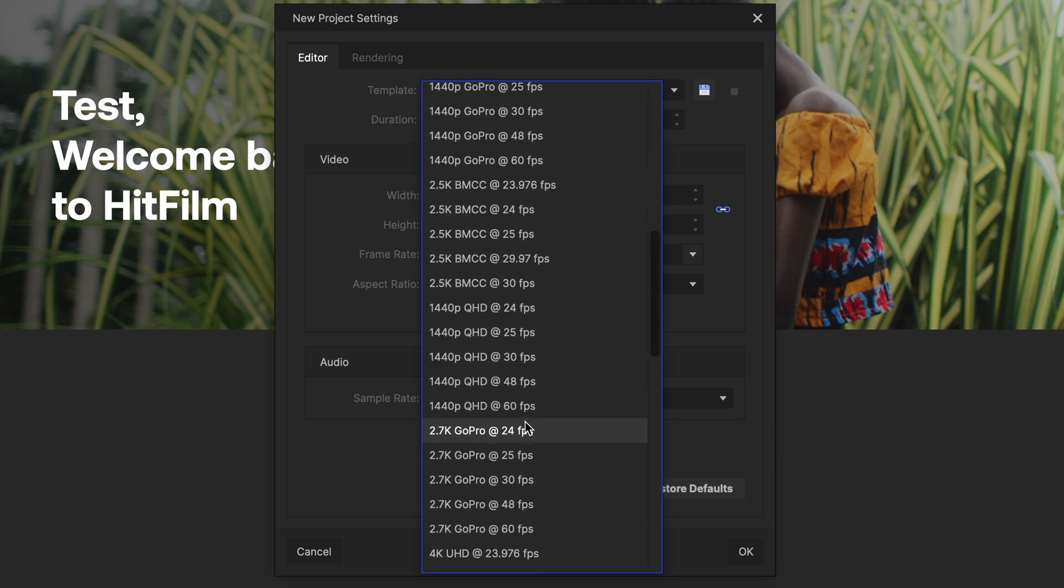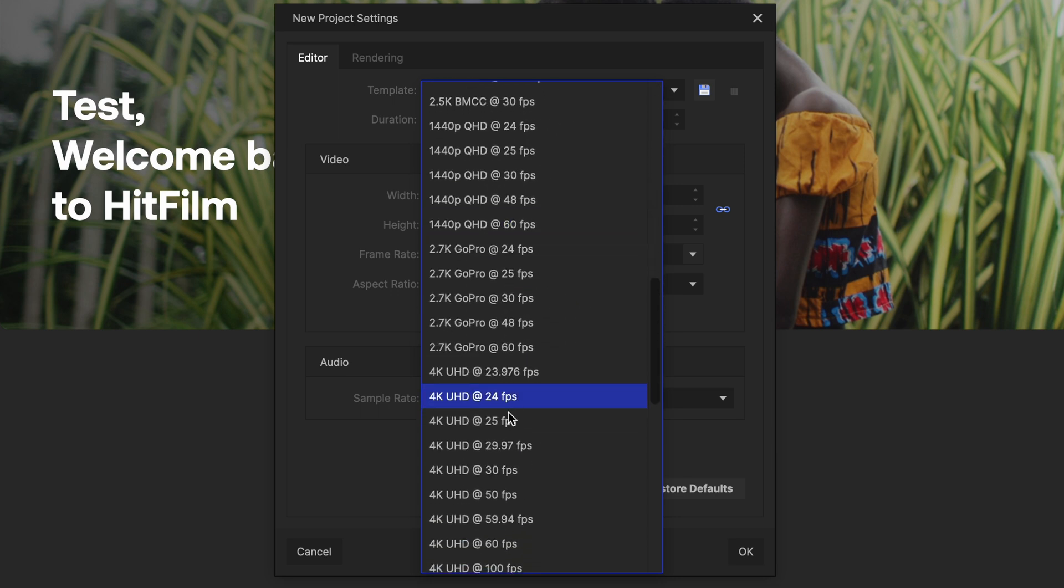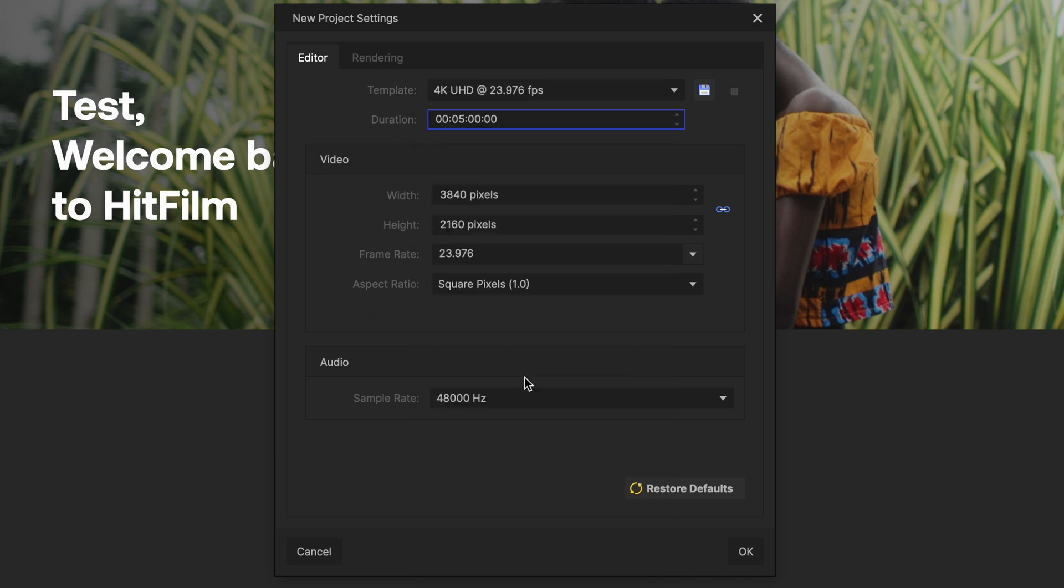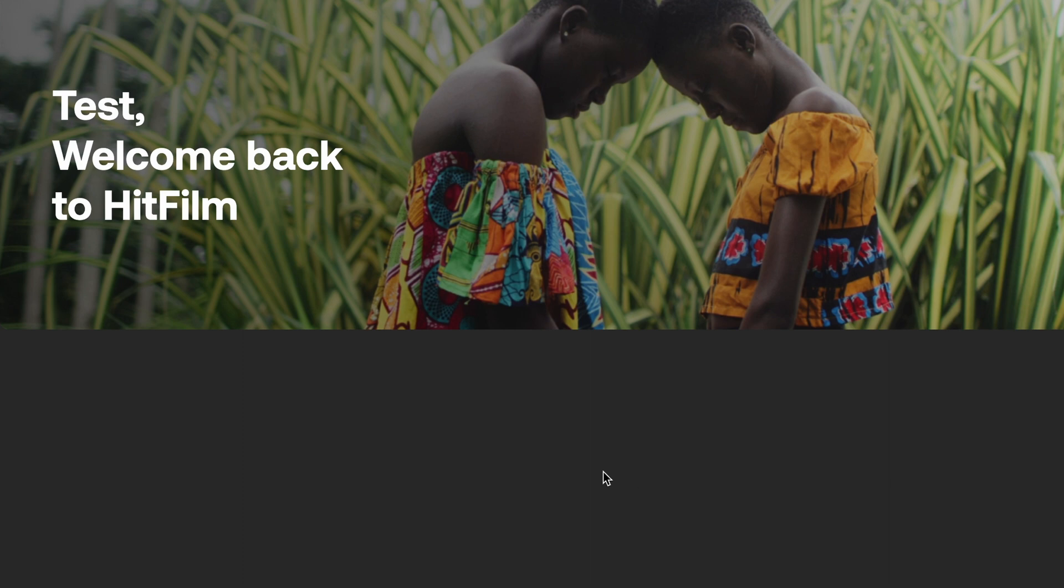We're going to go down to 4K. Let's do 4K UHD 23976. Everything looks good. Sure, I'm happy with that. We're going to hit OK. It's going to launch our new project.